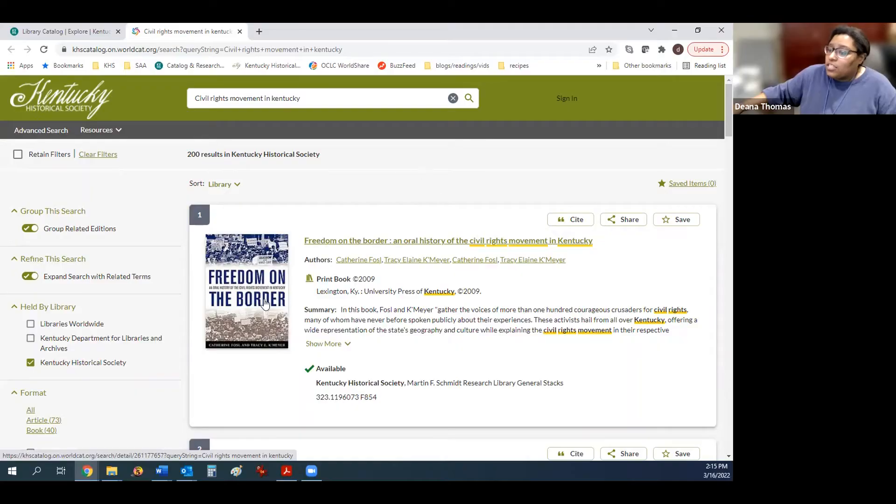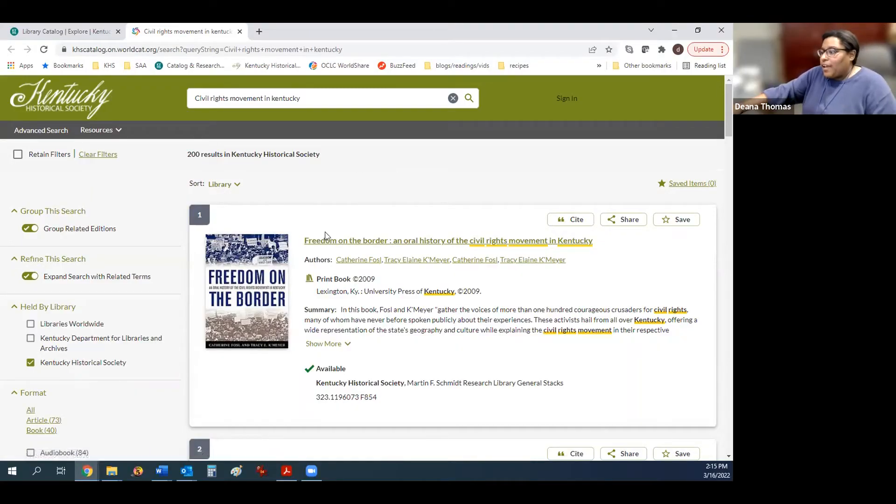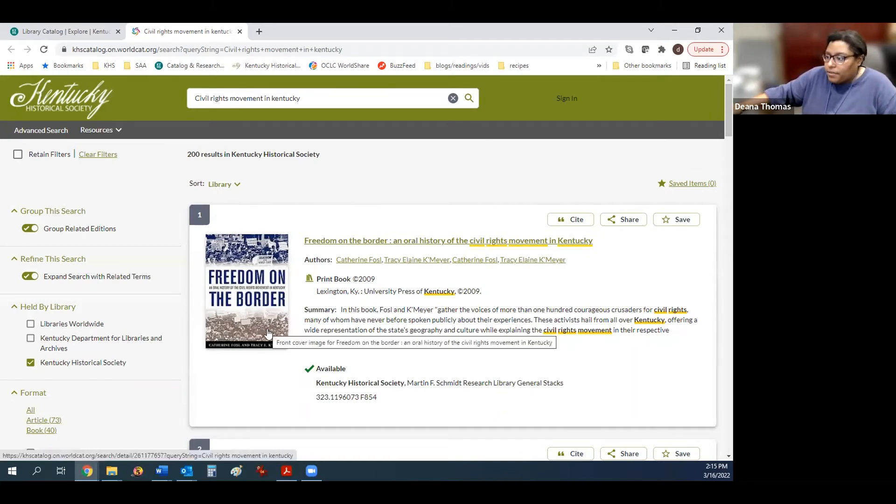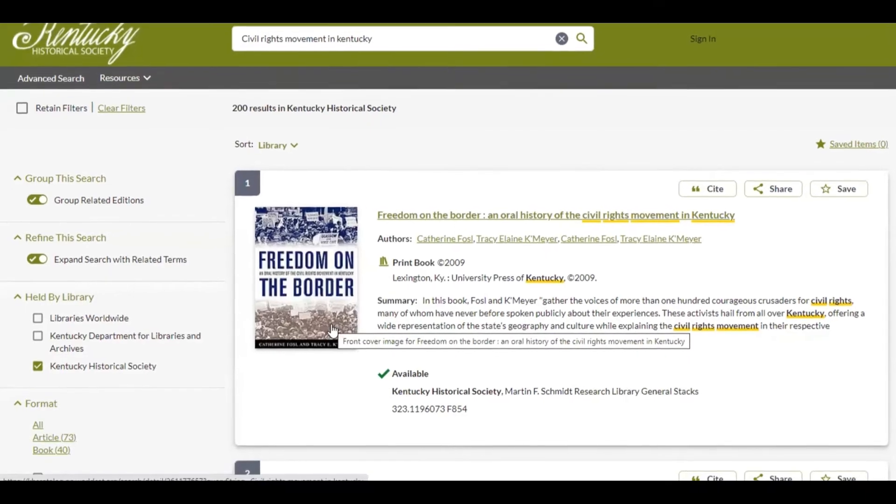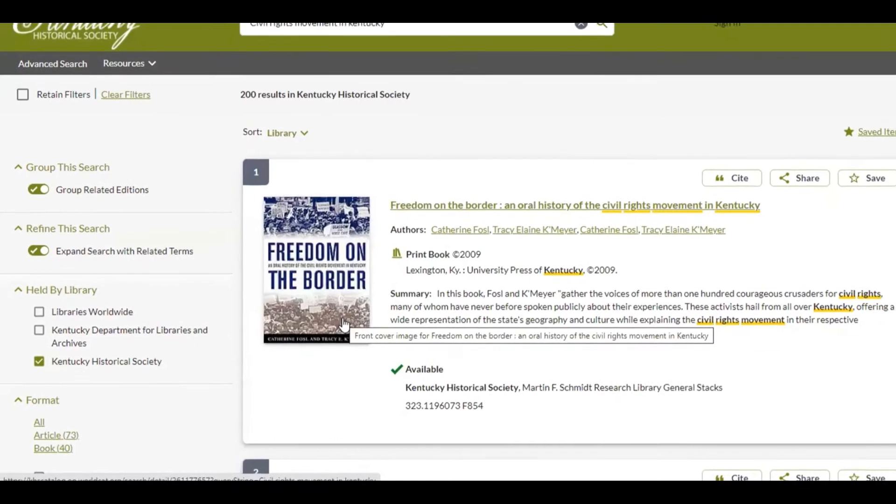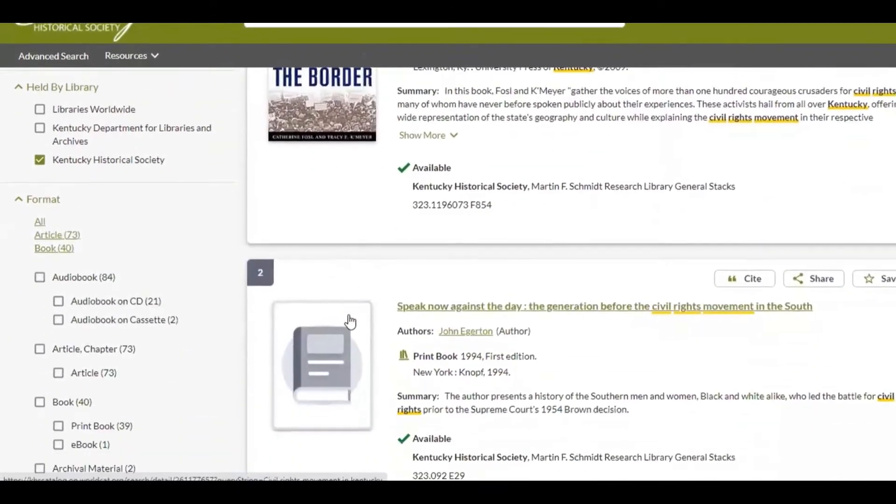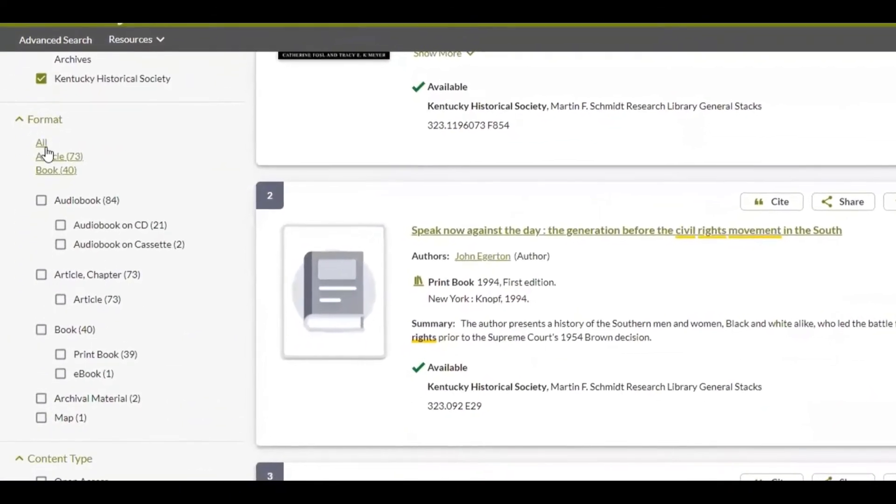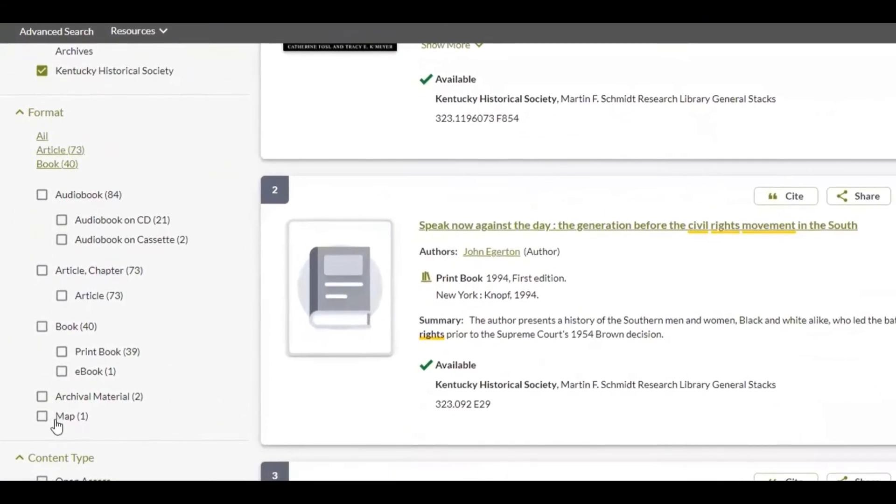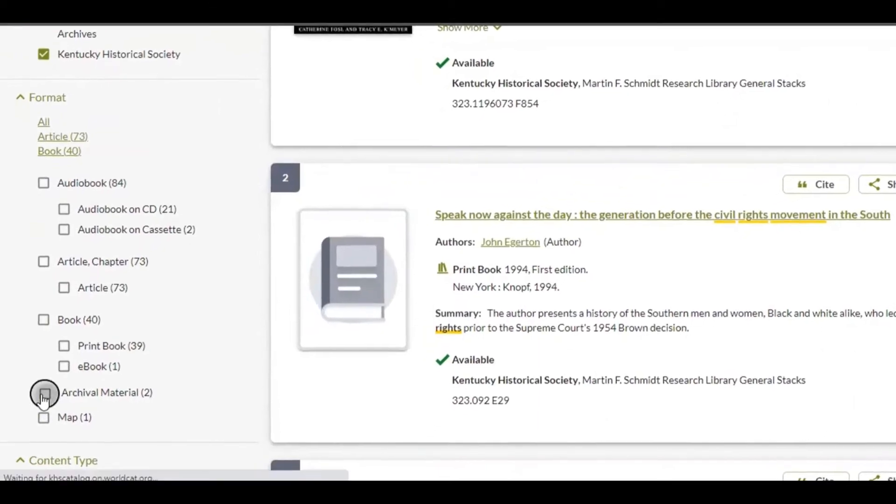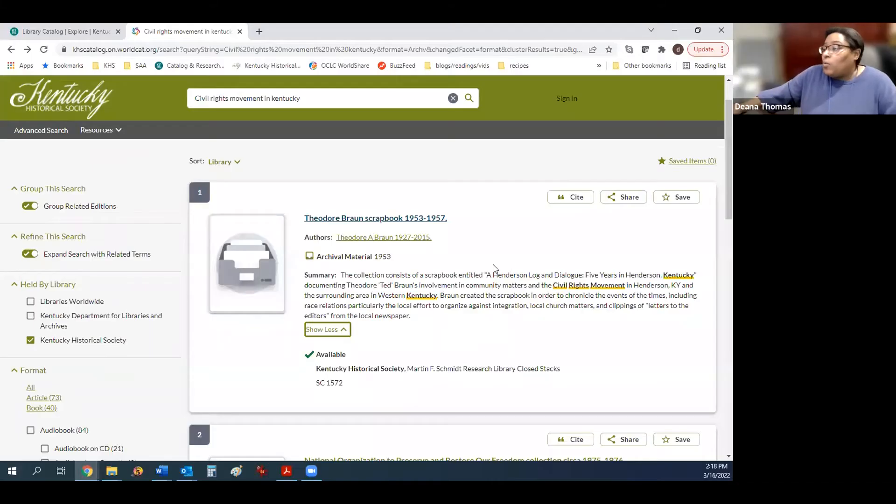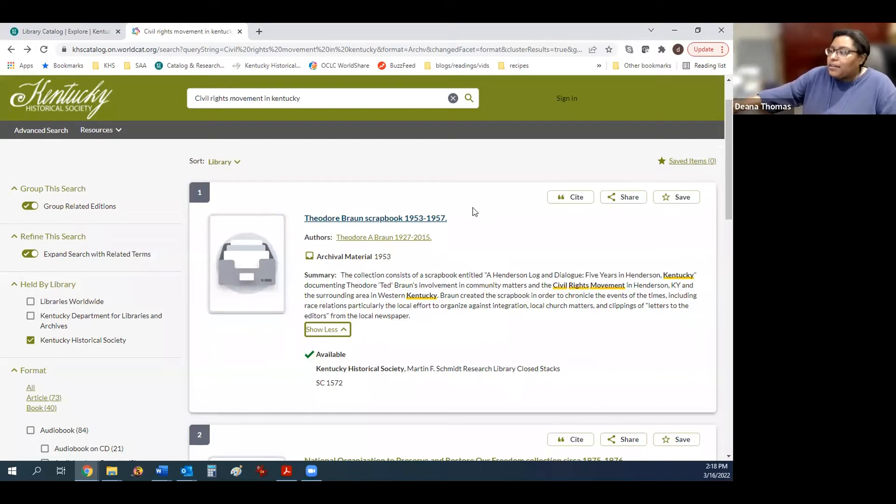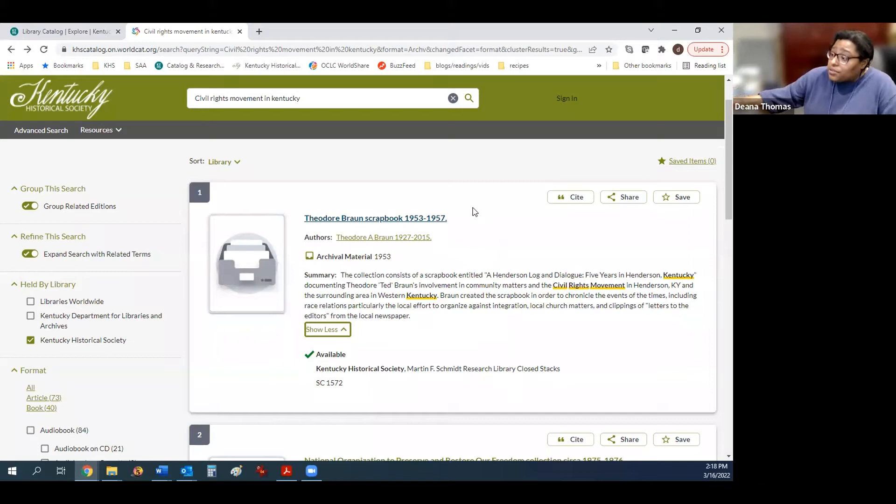On this page, you will find both library materials, such as books and pamphlets, and also archival material. For archival material only, you will want to select in the format section archival material. Once you have found a collection or a book that you're interested in looking at, you will need to come to the Kentucky Historical Society to view that item.